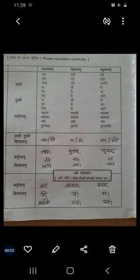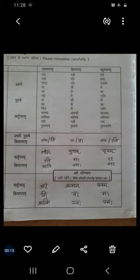Good afternoon, my dear students. How are you? Before going to the next unit, let me clear your doubts about first person, second person, and third person — means Prathampurush, Madhyampurush, and Uttampurush.